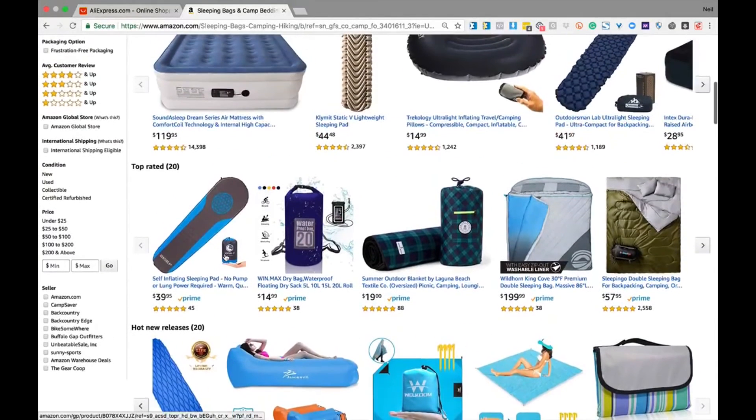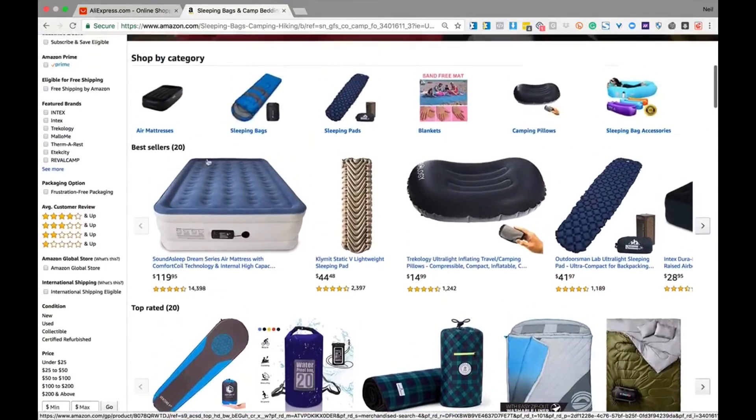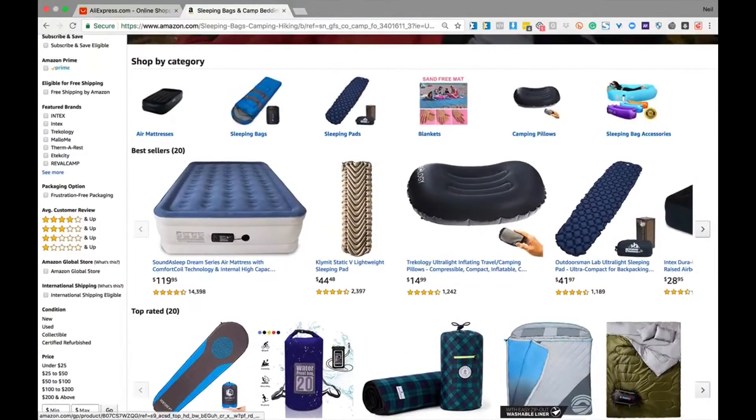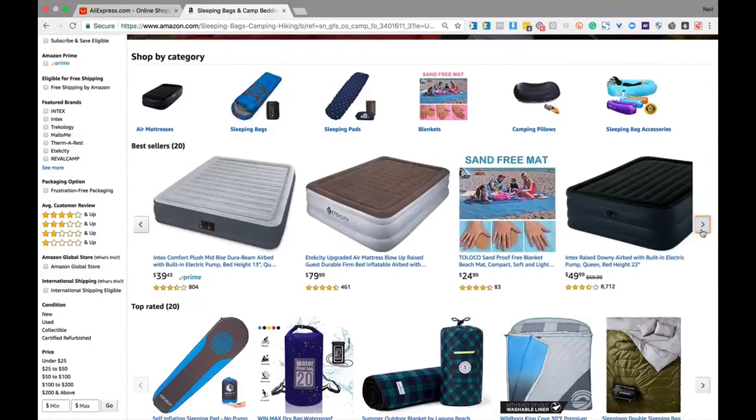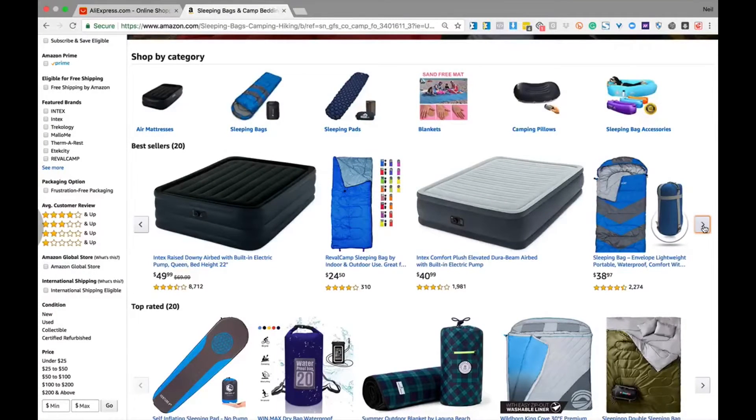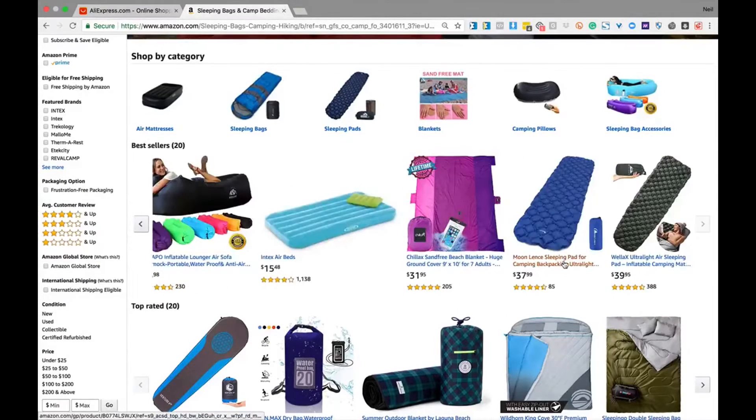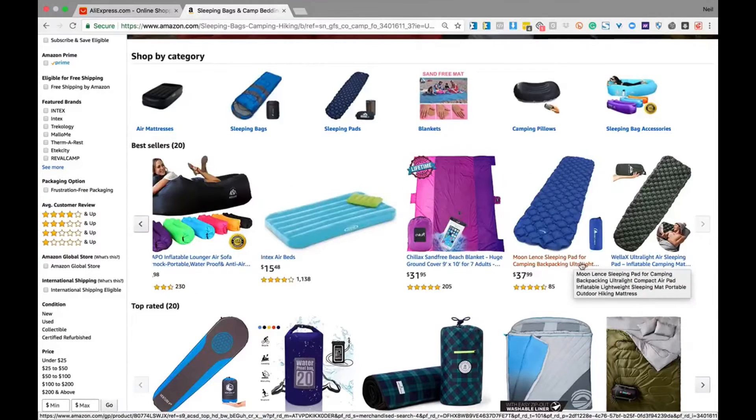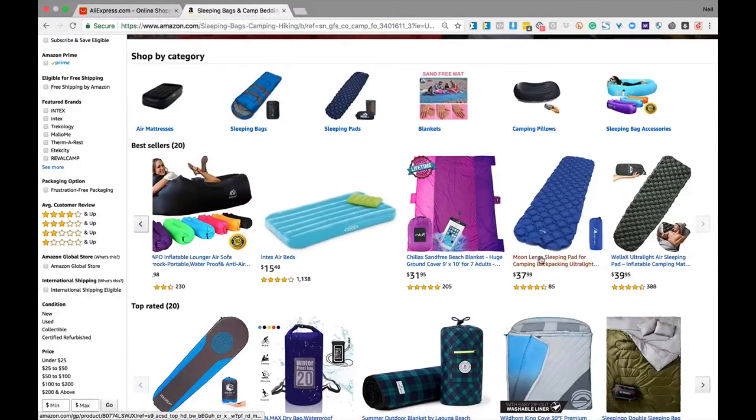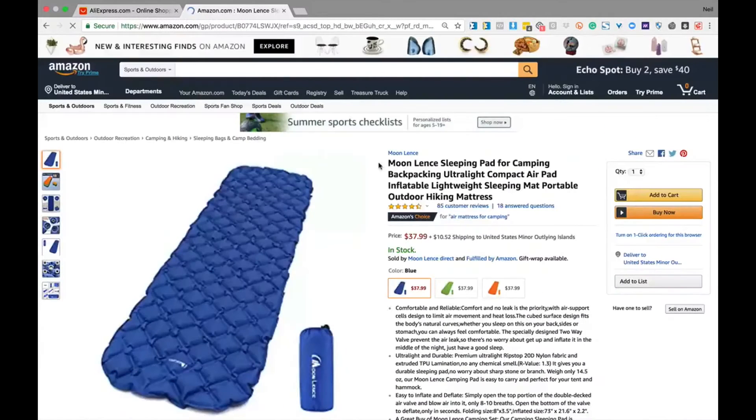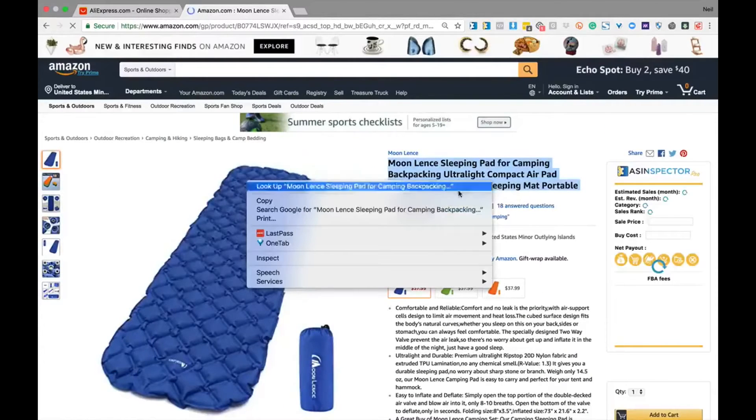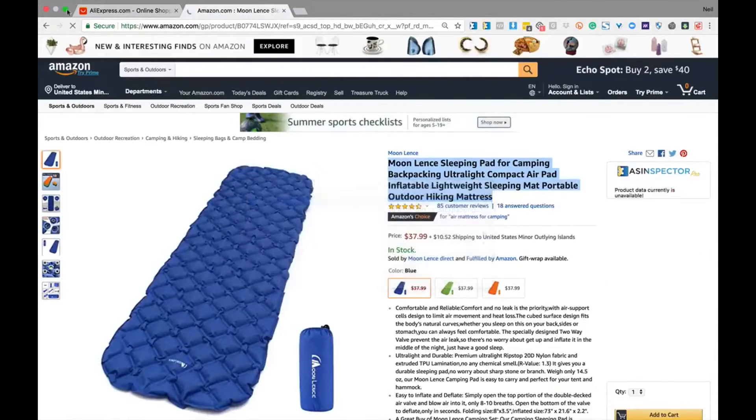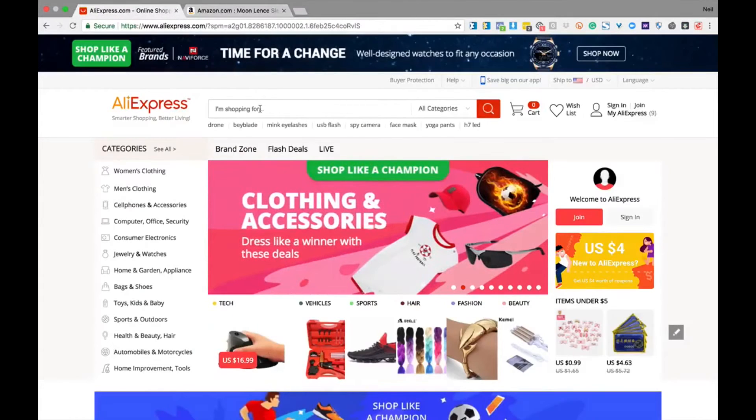As we look through top rated or best selling, we can see the variety of products that we might be interested in selling. If we're looking to move larger items at higher price points, then it's possible that an air bed might be within our scope. Let's say we're looking to sell a sleeping pad for camping and backpacking. We can simply take this product, copy its title, come to AliExpress and search.